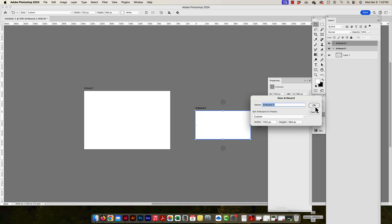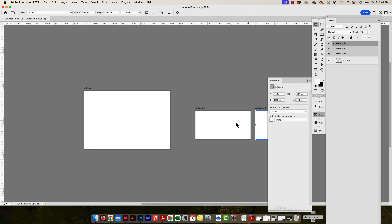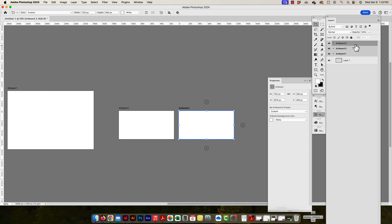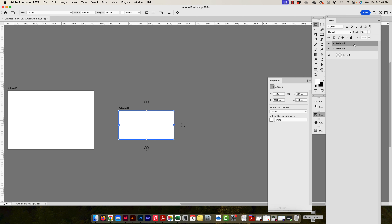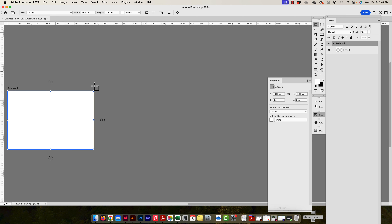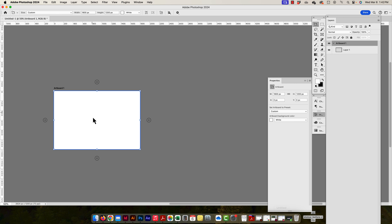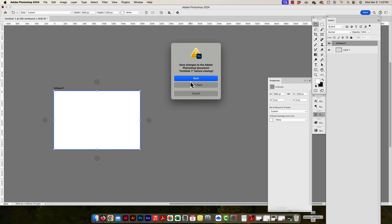It's important to name artboards properly. I'll set up a project the correct way. If I press OK, there's artboard three. If I don't want an artboard, I can just click on it and press Delete to remove it. I'm going to delete everything and start over.